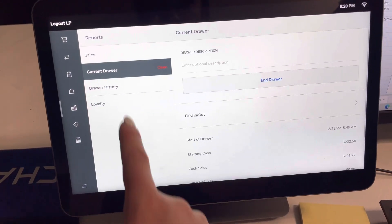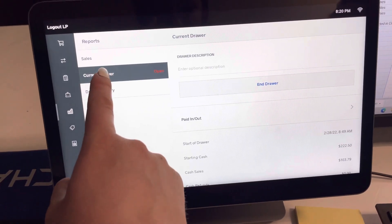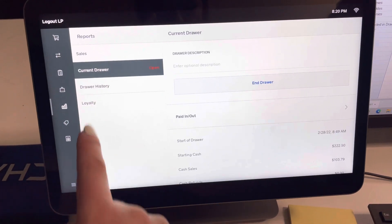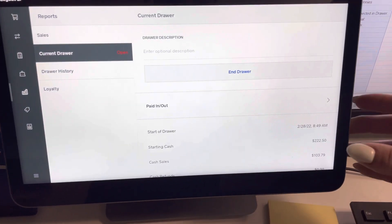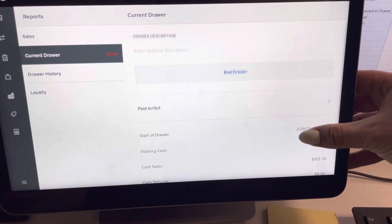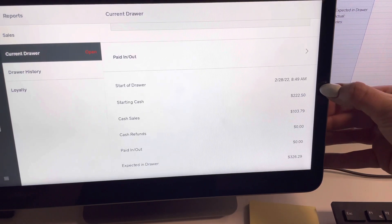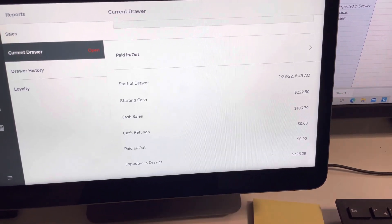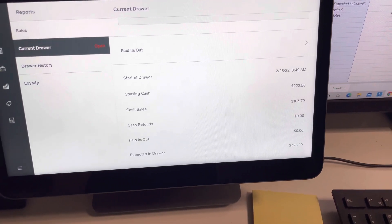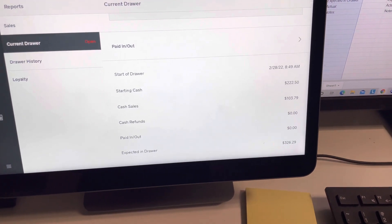Click on that and then you're going to click on current drawer. Once you're on current drawer, you'll be able to see all of the transactions or all of the cash sales for the day.